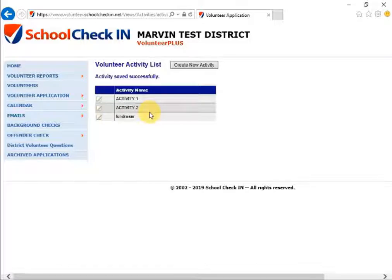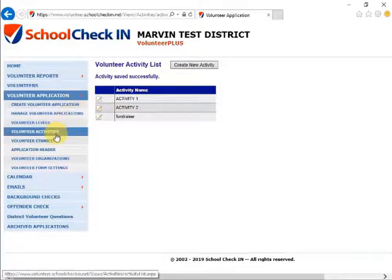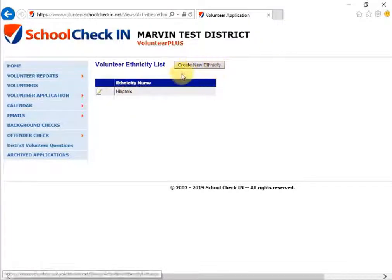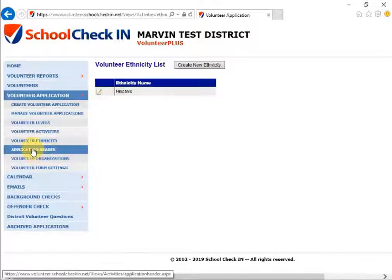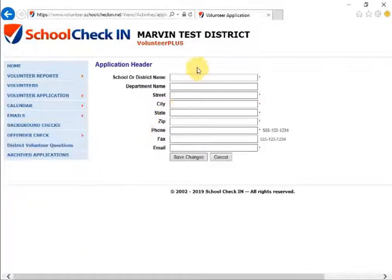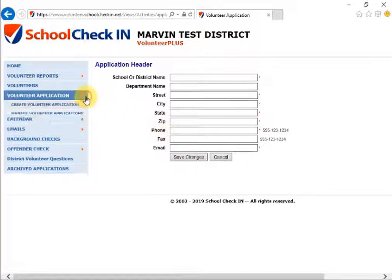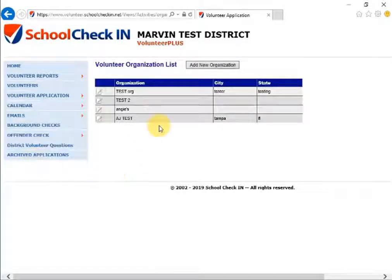Click Save Changes and the new activity will be saved successfully — this is the new activity that will appear on the application. Under Volunteer Applications you can also edit the specific ethnicity by clicking the pencil and paper next to each ethnicity name, or create a new ethnicity by clicking Create New Ethnicity. Back under Volunteer Application, you can edit the application header by clicking on Application Header, fill in the required information, and click Save Changes. You can also edit volunteer organizations, which allows you to add organizations for volunteers so you can run reports on them later.